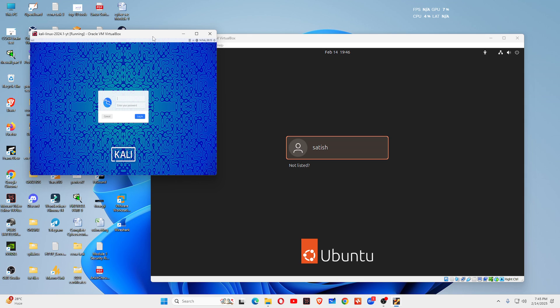First of all, I will make it clear that both are Linux distributions. They are designed for different purposes. Their purposes are different.